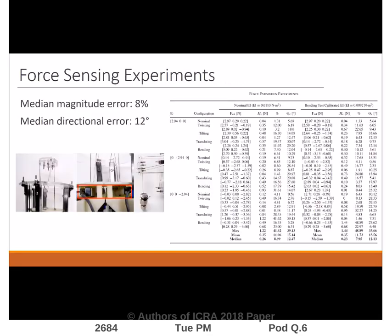Finally, we experimentally demonstrate and validate the actuation-based force sensing model on a prototype six degree-of-freedom parallel continuum robot with actuator-mounted force sensors.